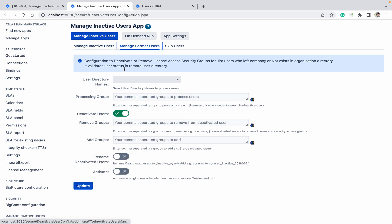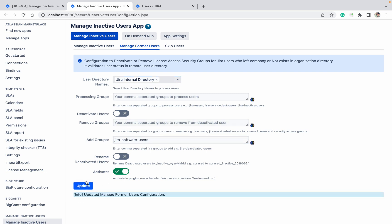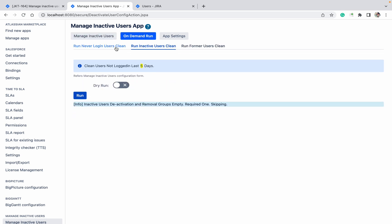If you want Former User and you want to add any user group like this, then you can select it over here and you can activate. Former users, those were the former users from the internal directory. I want to add this group. Click on Update. On Demand Run.